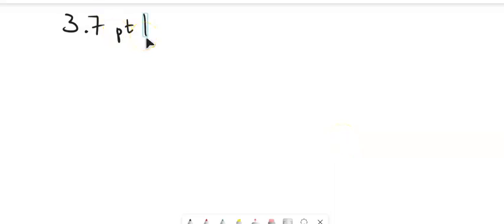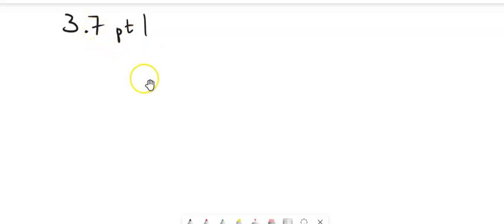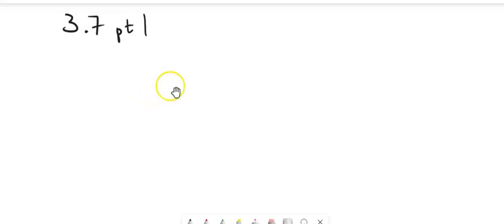We are looking at section 3.7, the first part. What we're going to start to do in this topic is think about integrals when we have some infinite bounds involved or some sort of discontinuity inside the interval. This chapter is broken up into a couple of parts for us.